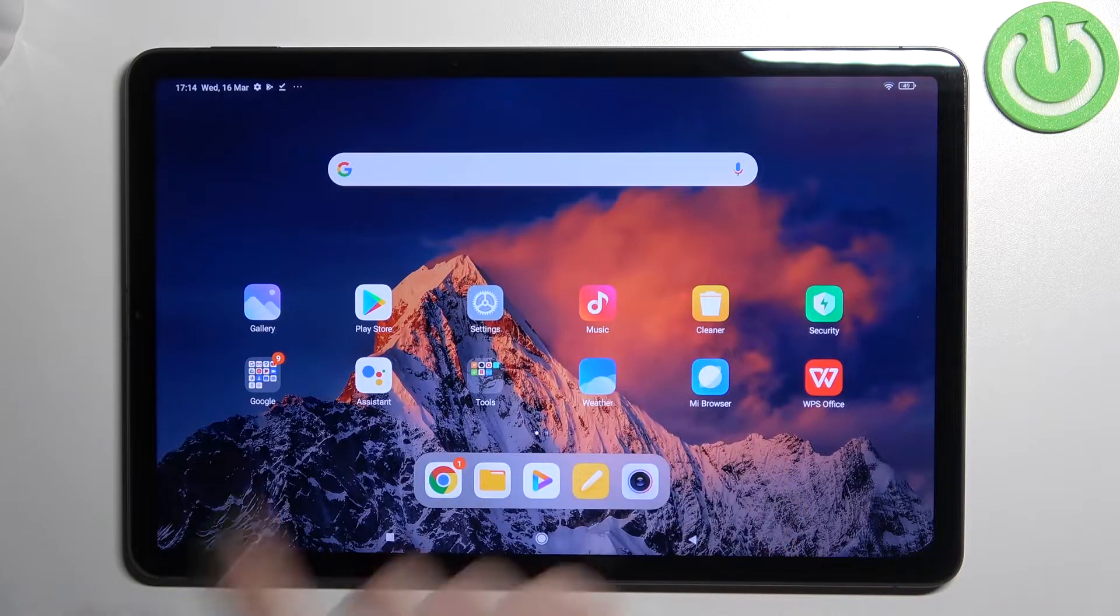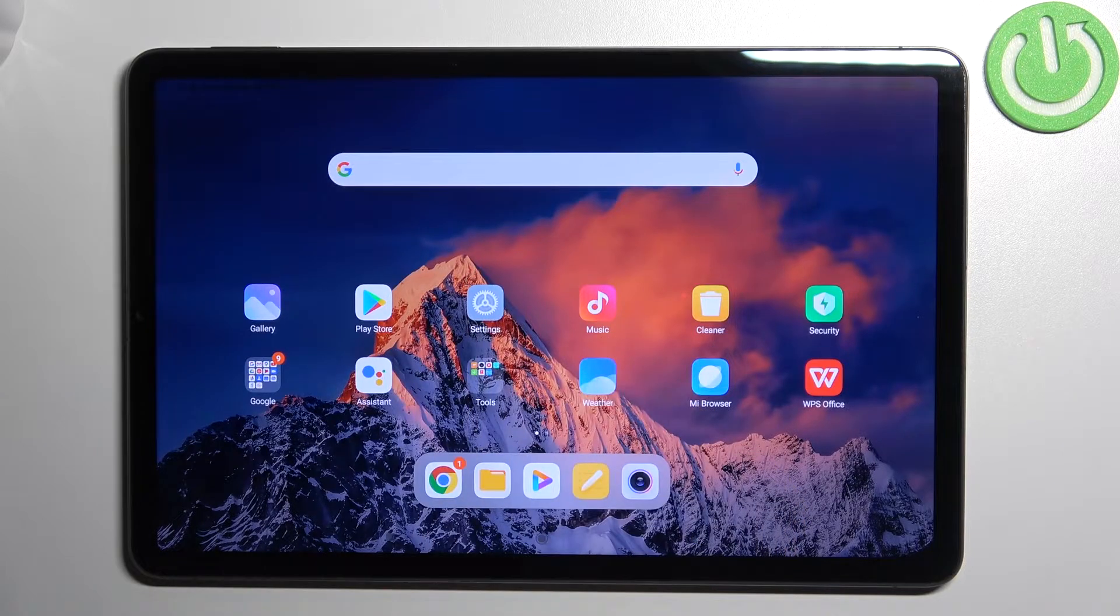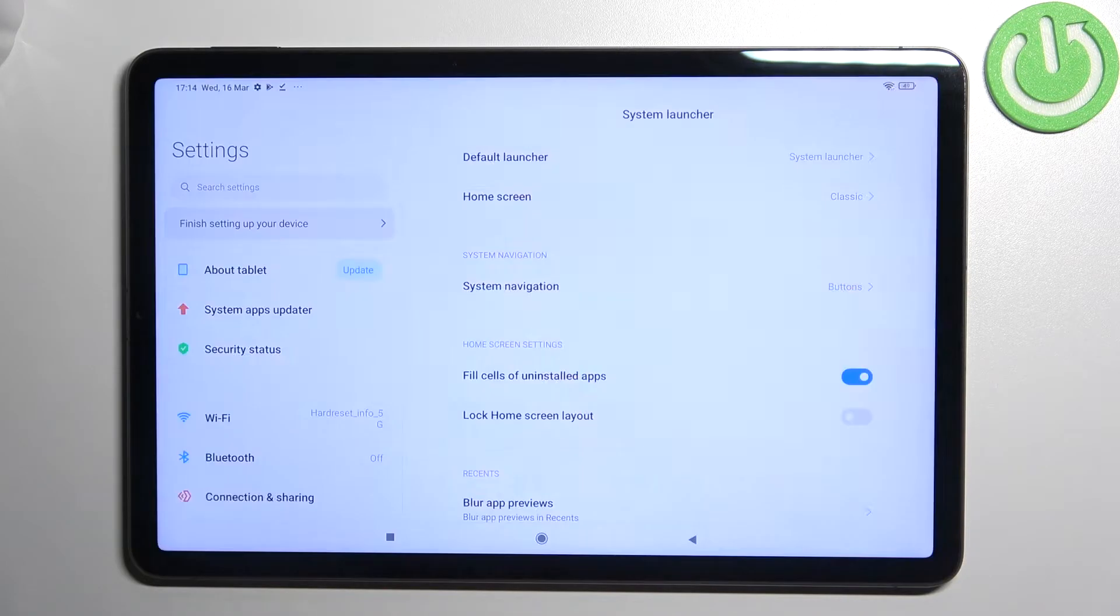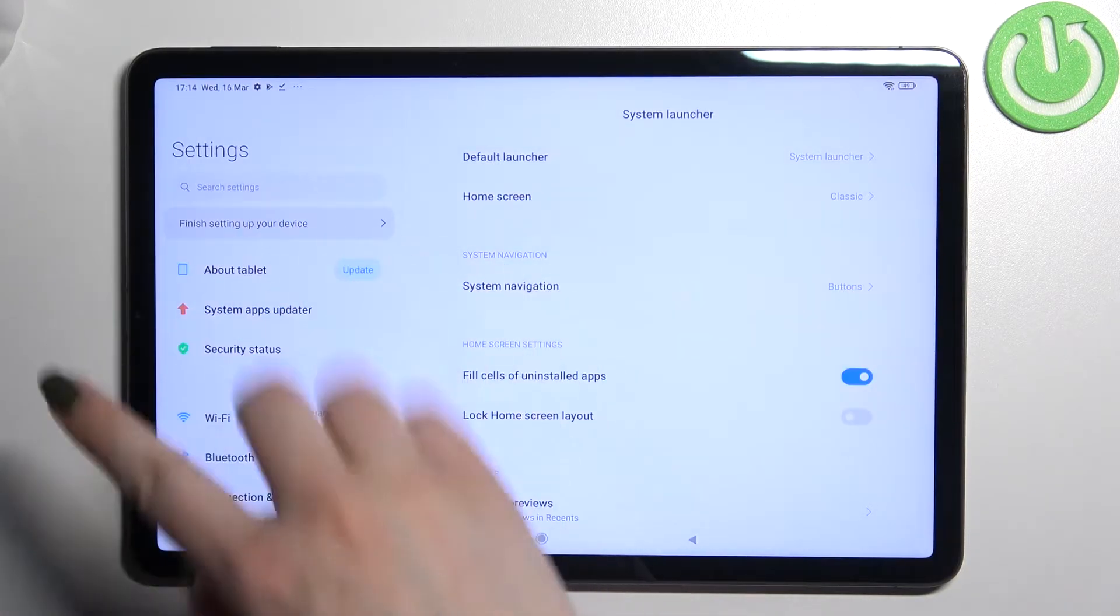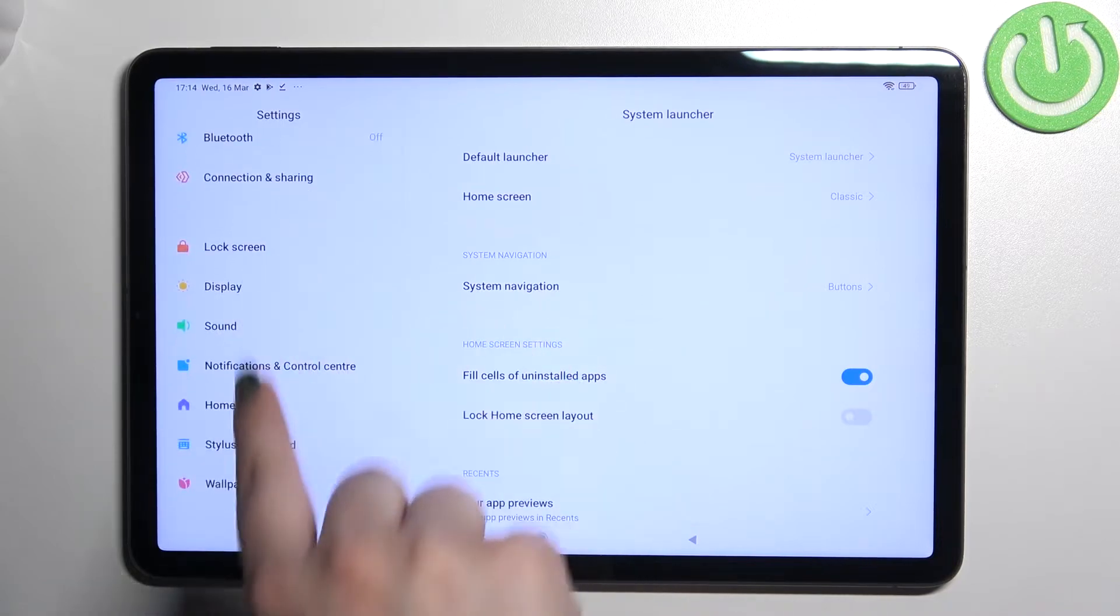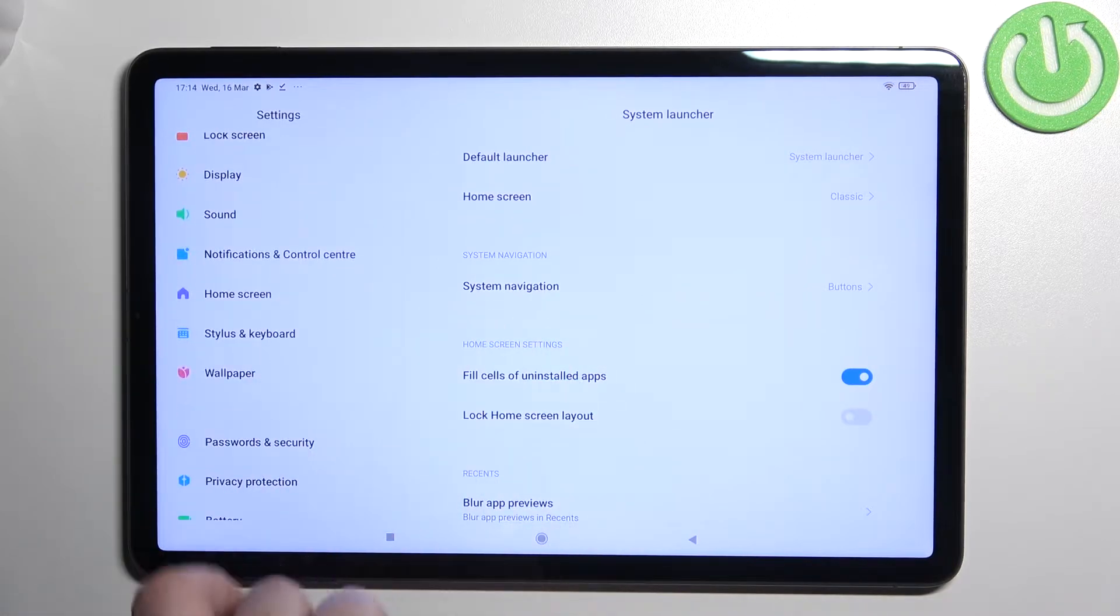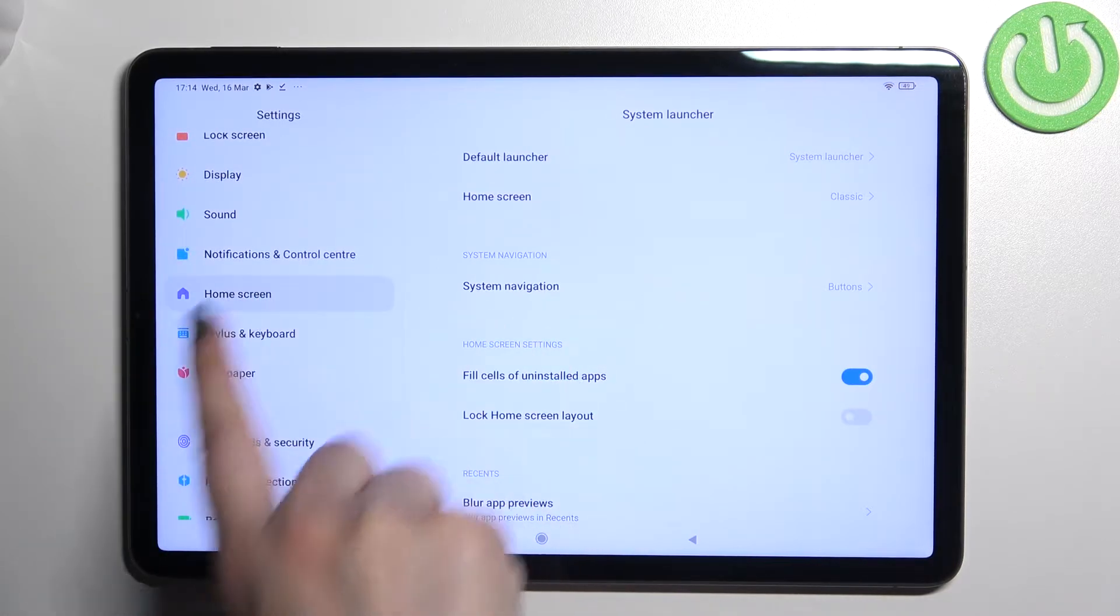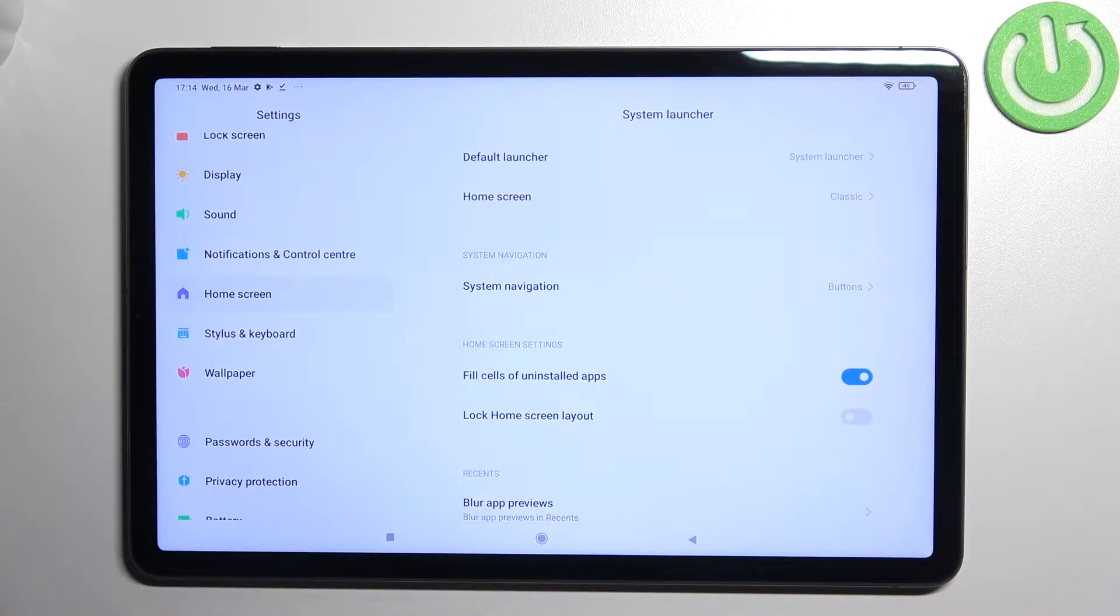First of all, we have to enter the settings. In the left section, scroll down to find the Home Screen option and tap on it.